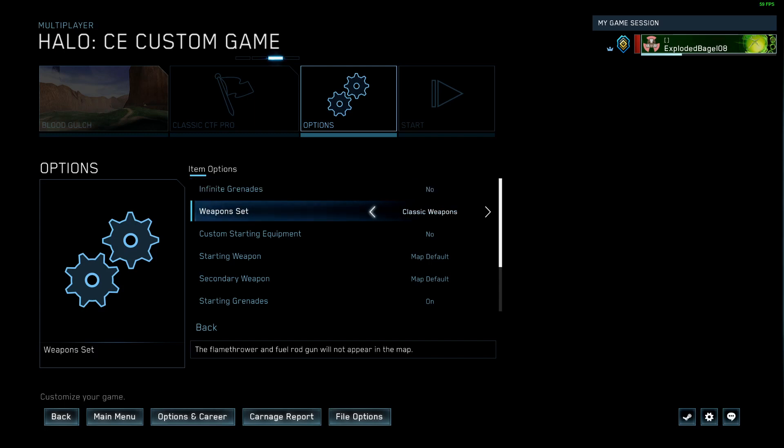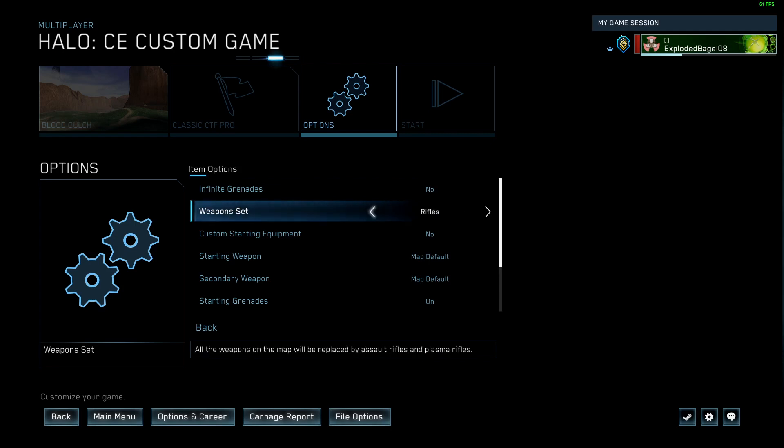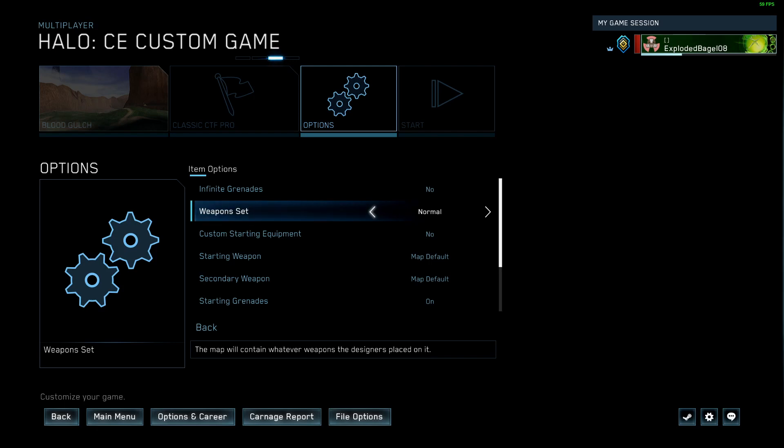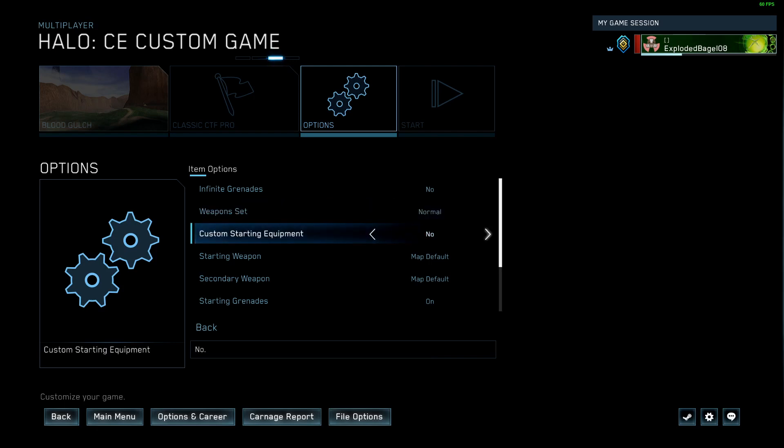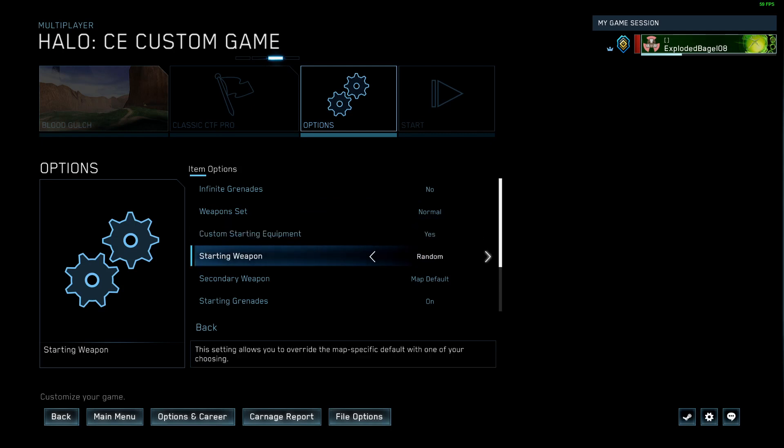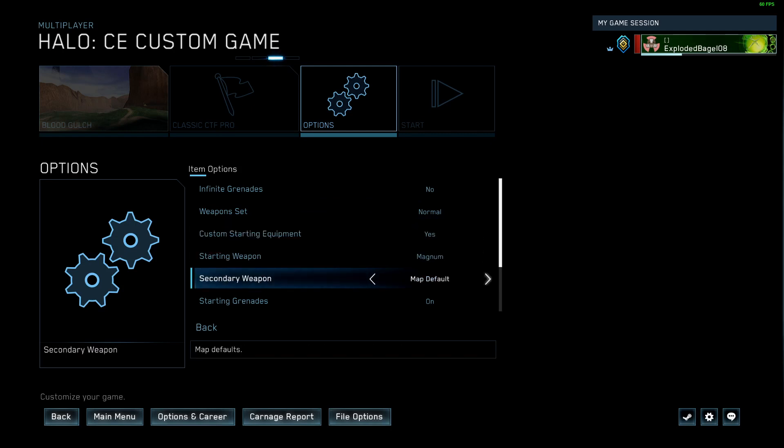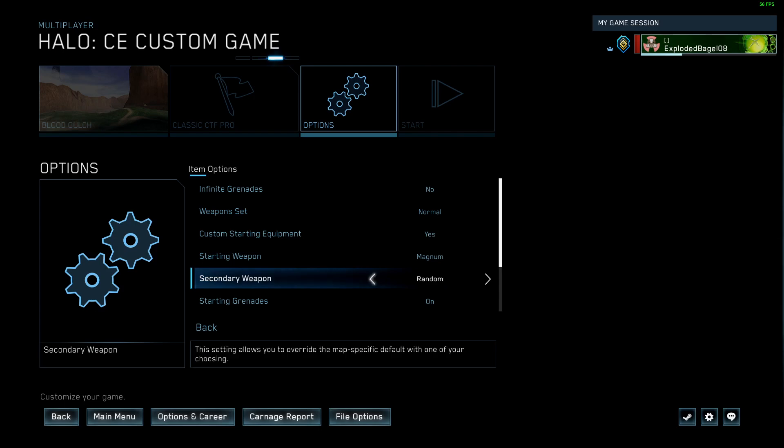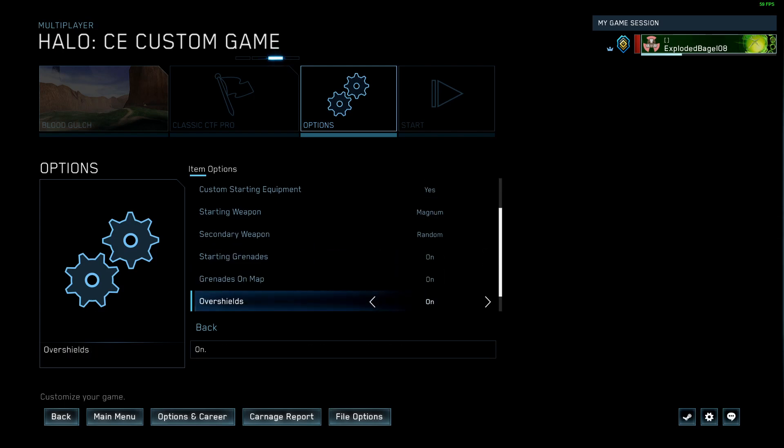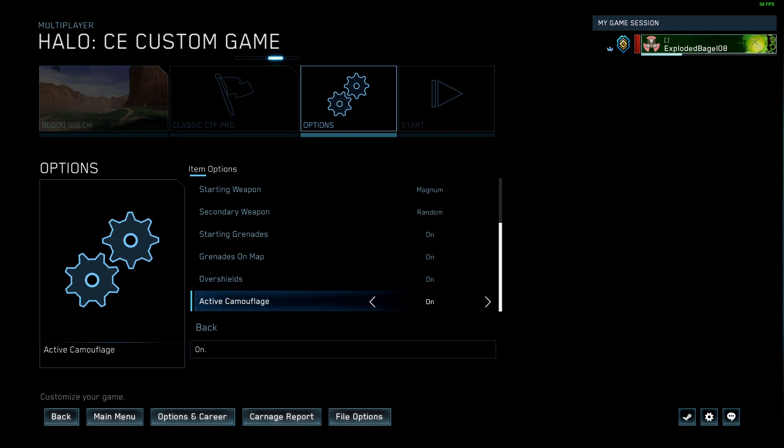Weapon set. By default, it's set to classic, and you probably want to change it to normal, which is the map will contain what was designed to be put on it. This will allow fuel rods to spawn instead of just double rockets. You can end up with too many rockets on a map and kind of get unbalanced. Custom starting equipment. I would say yes, and make sure that you're doing the magnum, and then you can pick if you want assault rifle, or some people have leaned pretty hard on random second weapon. I do think random second weapon can provide some game value variety and help you get past really bad camps and stuff, because sometimes you'll spawn with a great weapon.